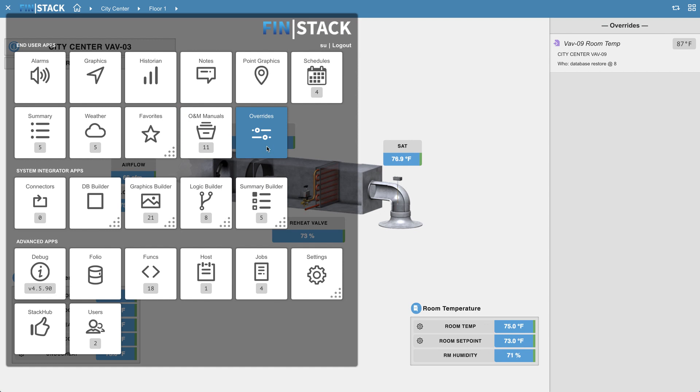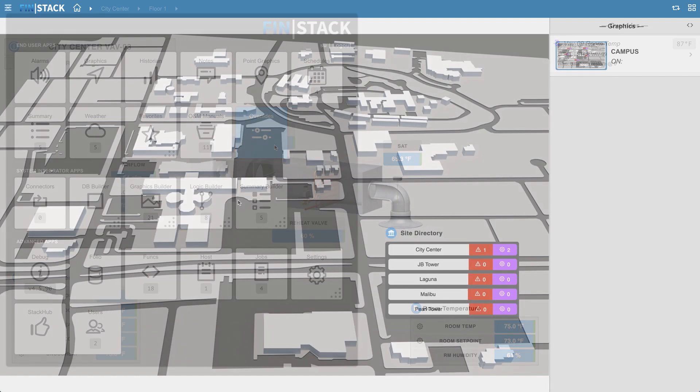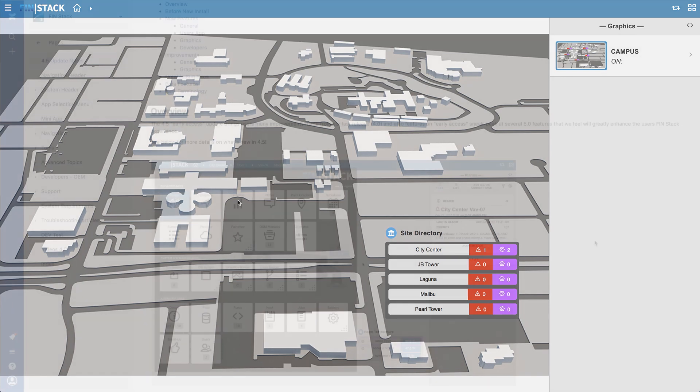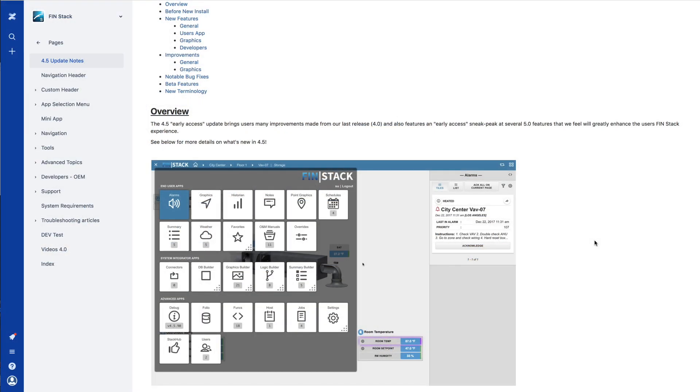Okay, so that covers the more obvious changes that you'll notice when you go from 4.0 to the new 4.5 early access update. There are a huge amount of improvements and new features that are not covered in this video, so please be sure to visit our 4.5 update notes page that can be found in our docs at docs.finproducts.com. Thanks for watching.